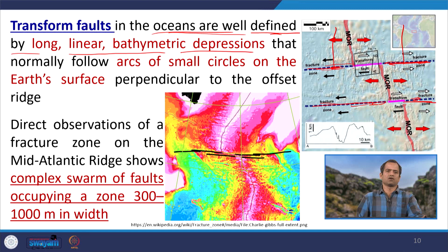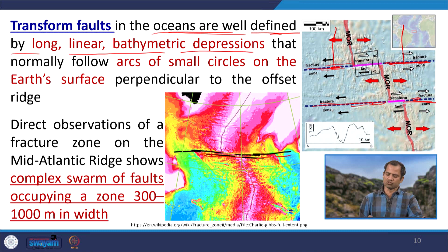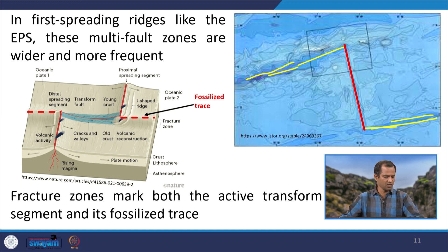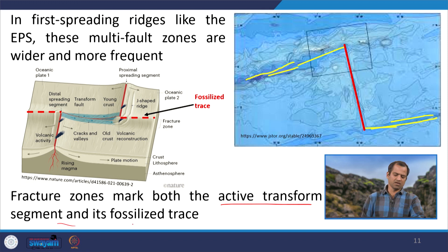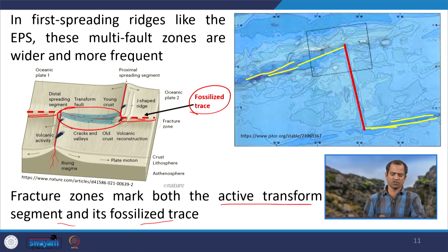On fast-spreading ridges like the East Pacific Rise, these multi-fault zones are wider and more frequent. Fracture zones mark both the active transform segment and fossilized segments. The transform fault here is active, and the fracture zones are fossilized traces of the transform fault — earlier these segments existed here. Only this active part exists at present. Looking at the bathymetry contours, these represent deeper parts compared to the surroundings, and they are not a single plane but consist of multiple parallel planes.